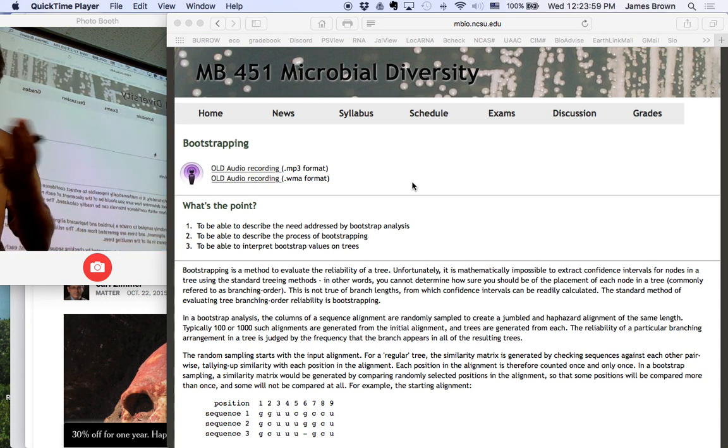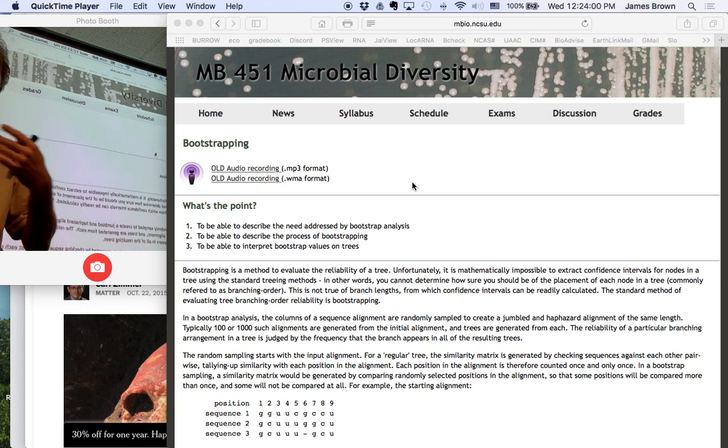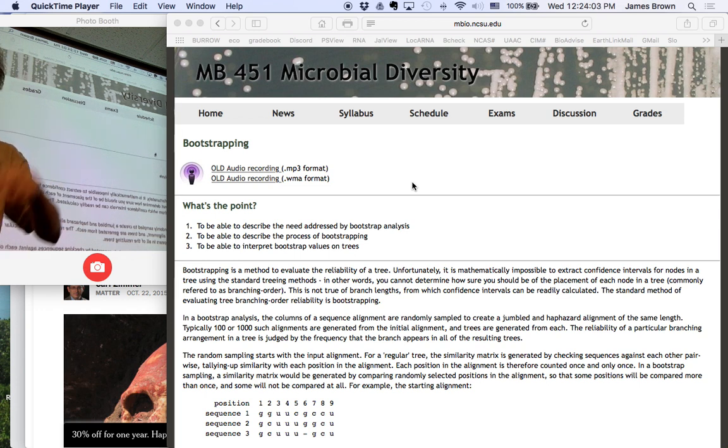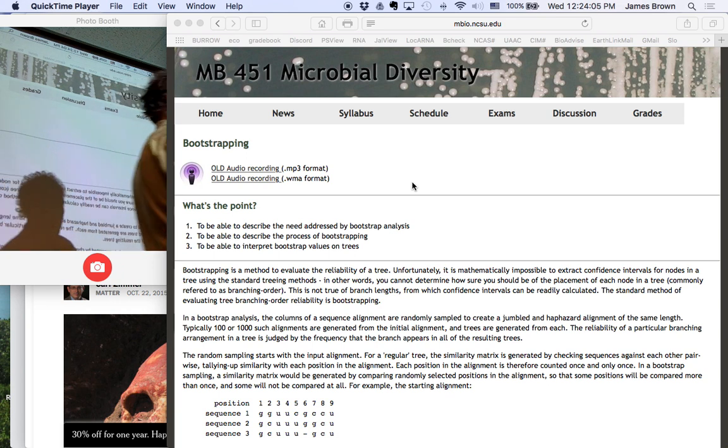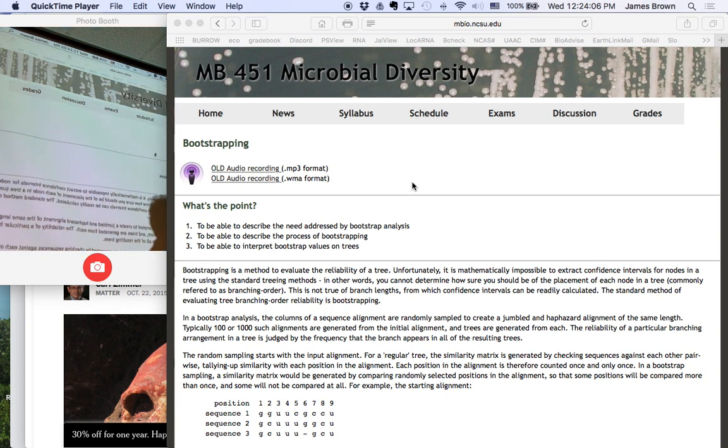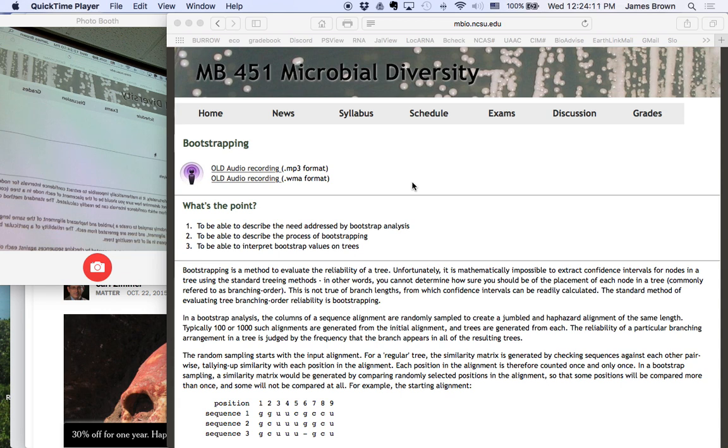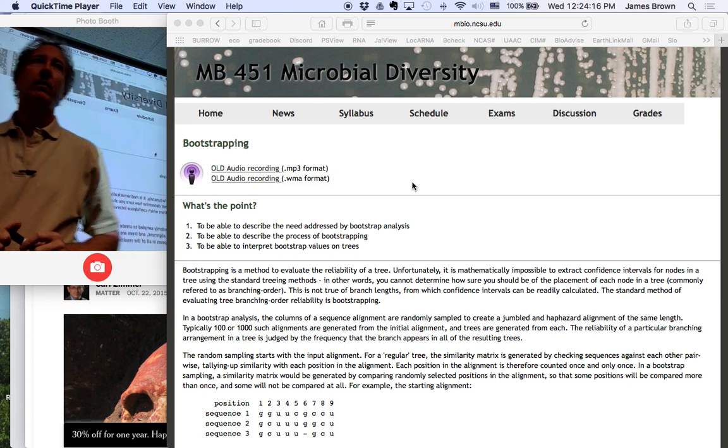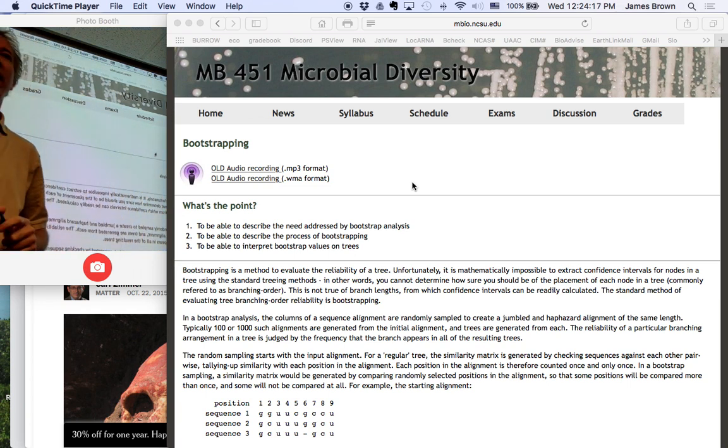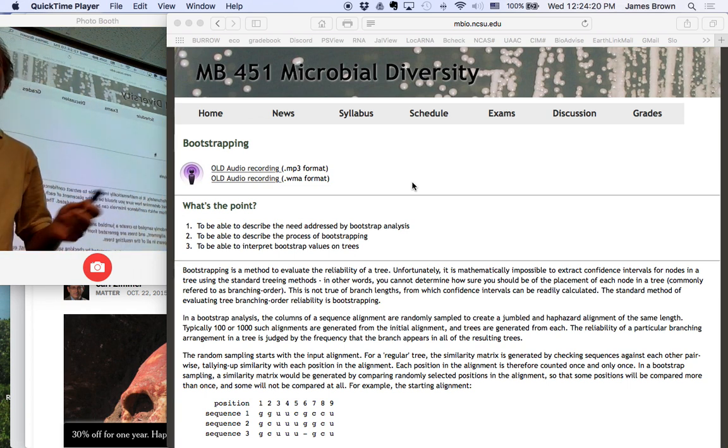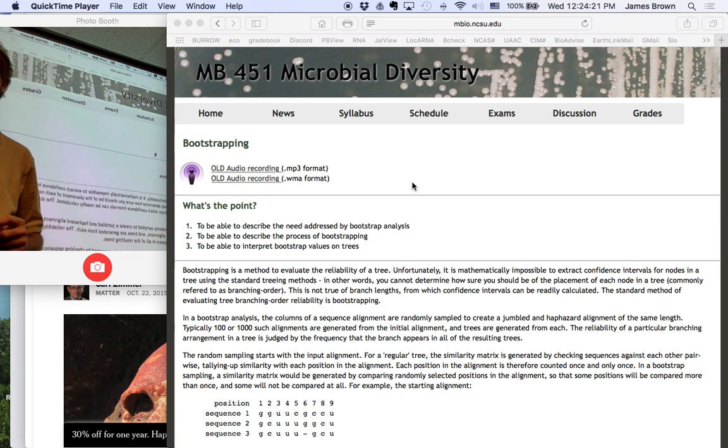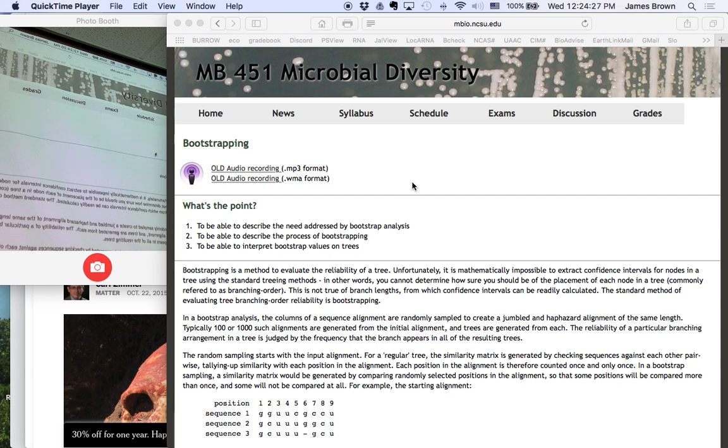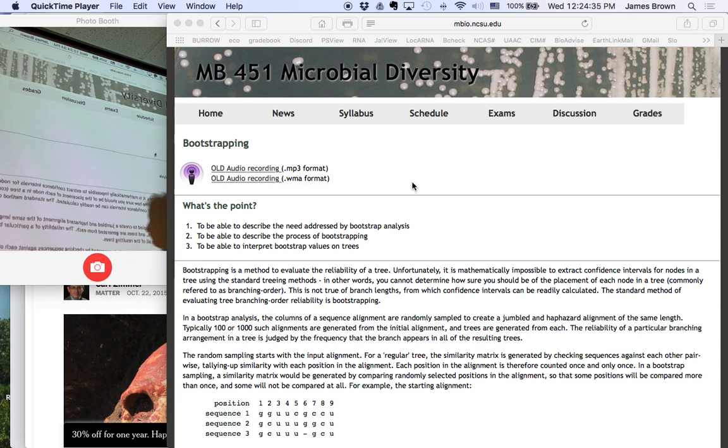Because without a measure of confidence, you don't know what to make of the tree. If you've got a bar graph, it can be meaningless or very important, depending on how big those error bars are. What about trees? Well, it turns out that you can calculate a p-value for branch length. That's straightforward, no problem. But there is no measure using chi-squared or p-values for branch structure. And so we have to use a different approach, and that approach is bootstrapping.